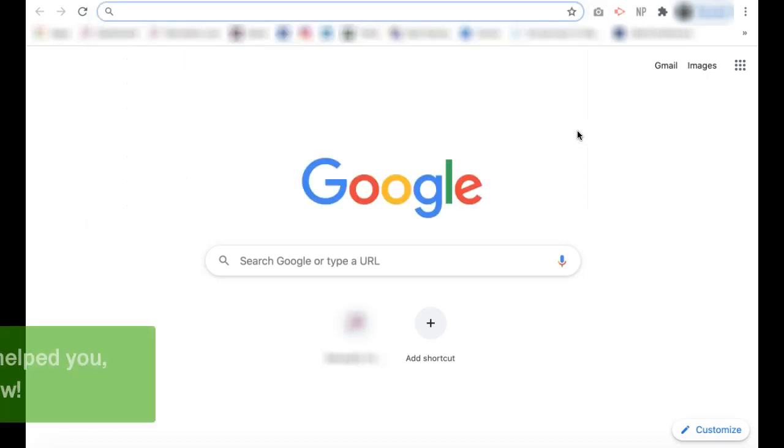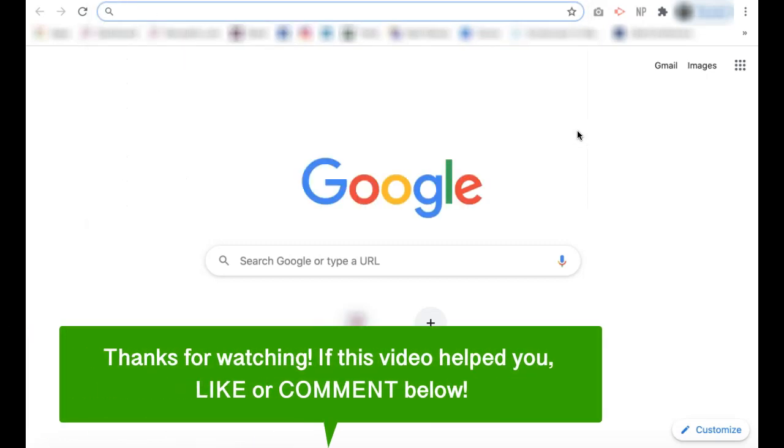That is how to delete your search history on Google Chrome. If this video helped you, let us know by liking it or commenting below and don't forget to subscribe for more how-to instructional videos!